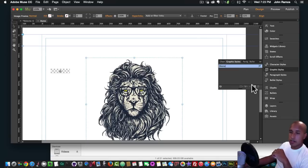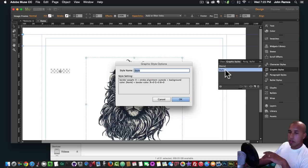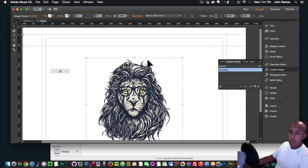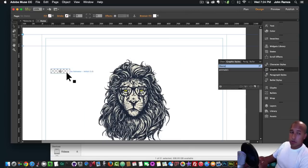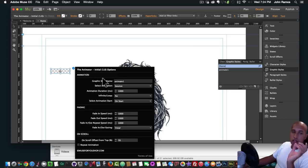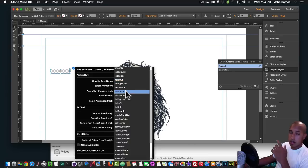To animate the lion image, I click on it, go to Graphic Styles, and click the icon that says 'create a new style from the attributes applied.' I double-click on the style to change the name and call it 'animate one.' Now this image of the lion has the graphic style name 'animate one,' which corresponds with the widget. This is how the widget knows which element to animate.